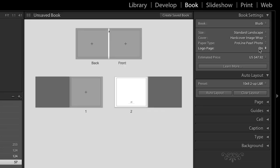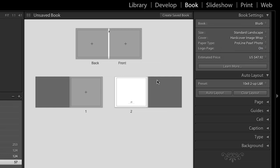All right. You can also choose to have a logo page, which is quite nice, because it does bring down the price. And the logo page is just simply the blurb logo on the very back page. And you can turn it on and off and then calculate the difference here and see if it's worth it to you. But I think it's totally worth it.